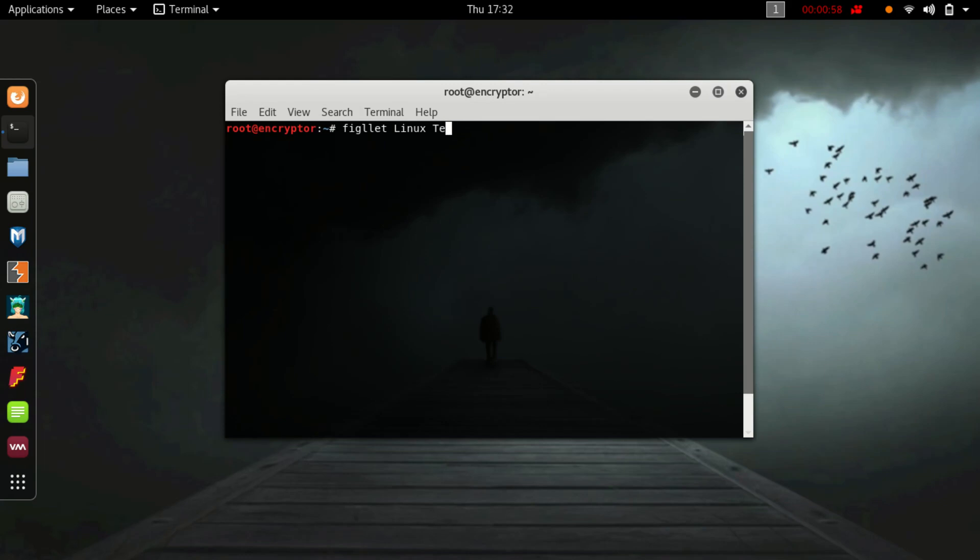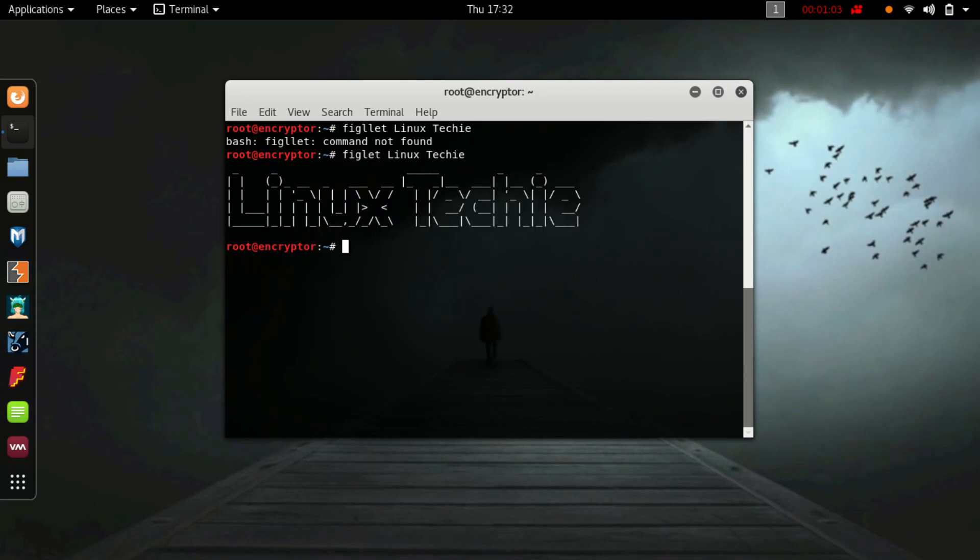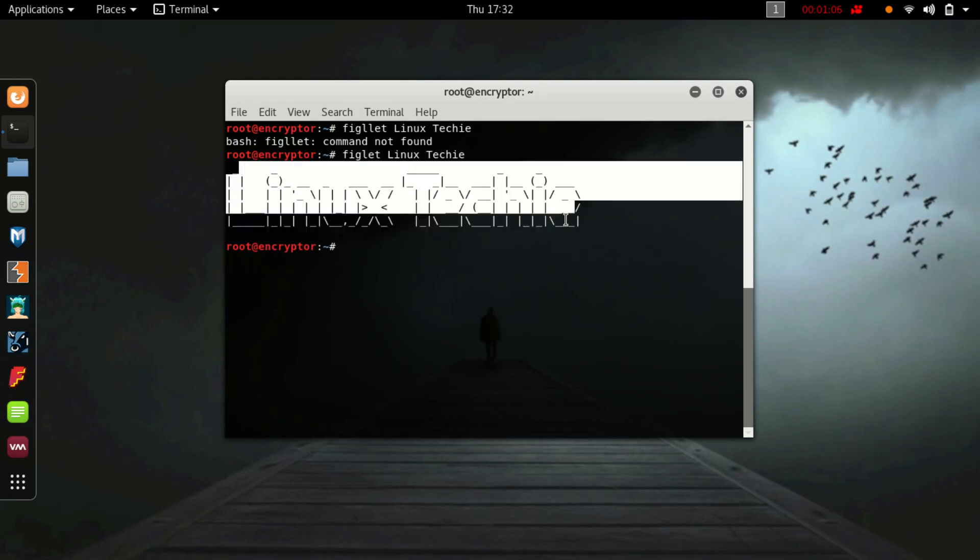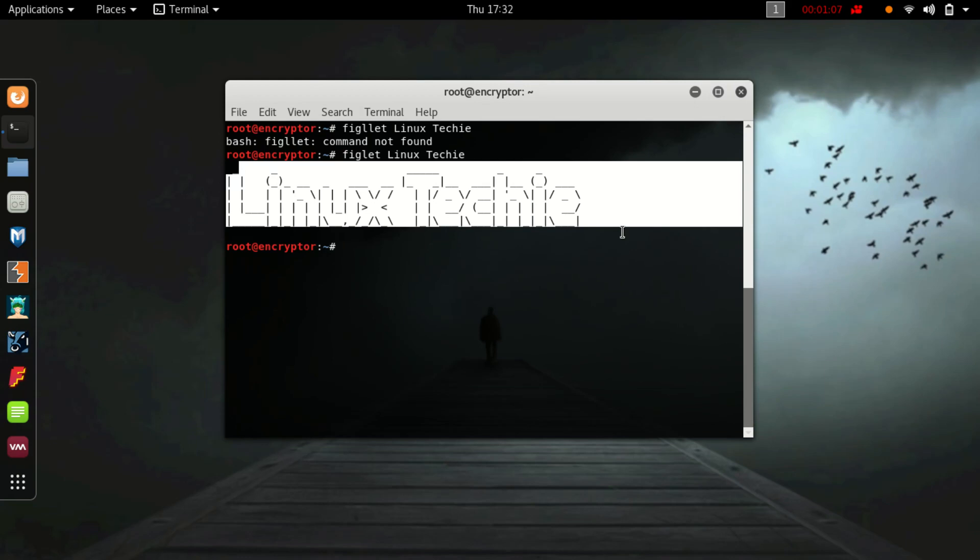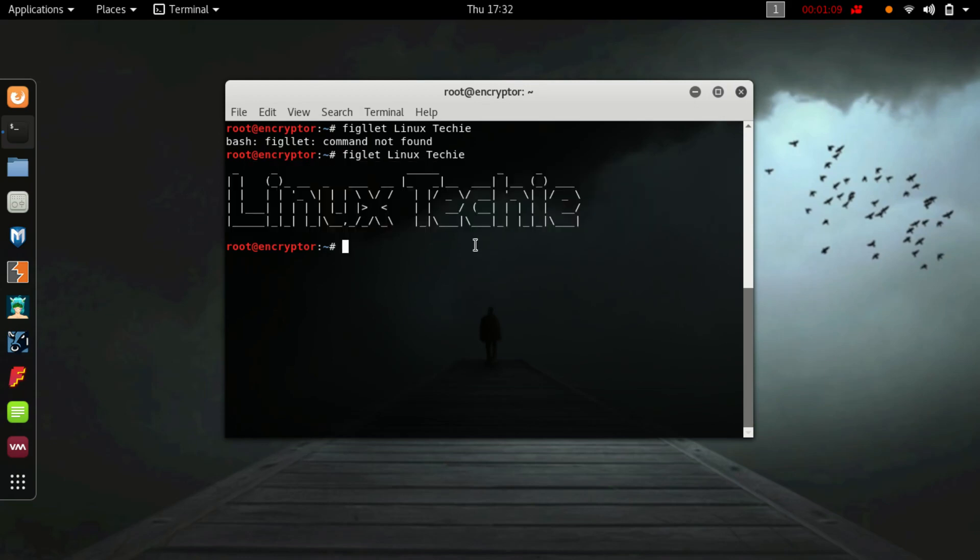As you can see, I'm able to draw an text image on my terminal. Now set it as default.